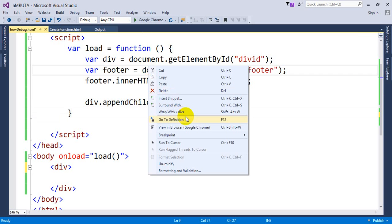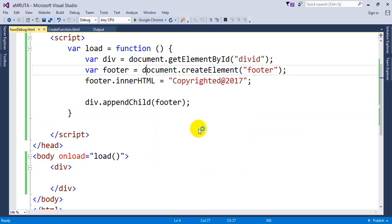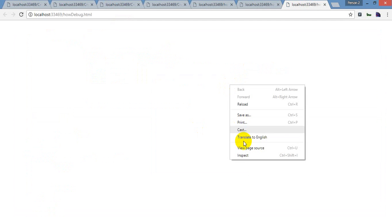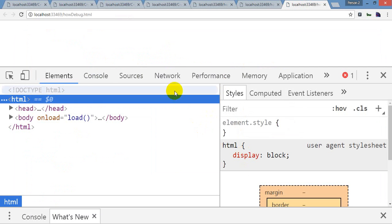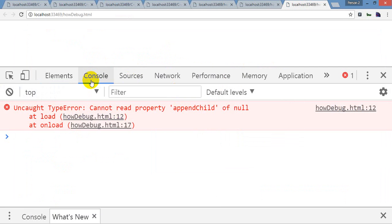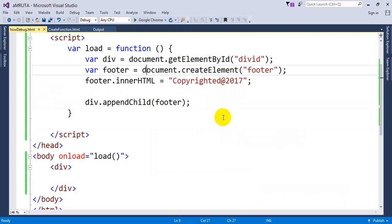And I'm going to run this application, view it in the browser. You need to press F12 or inspect element. In the console panel, you can see cannot read property append child of null.